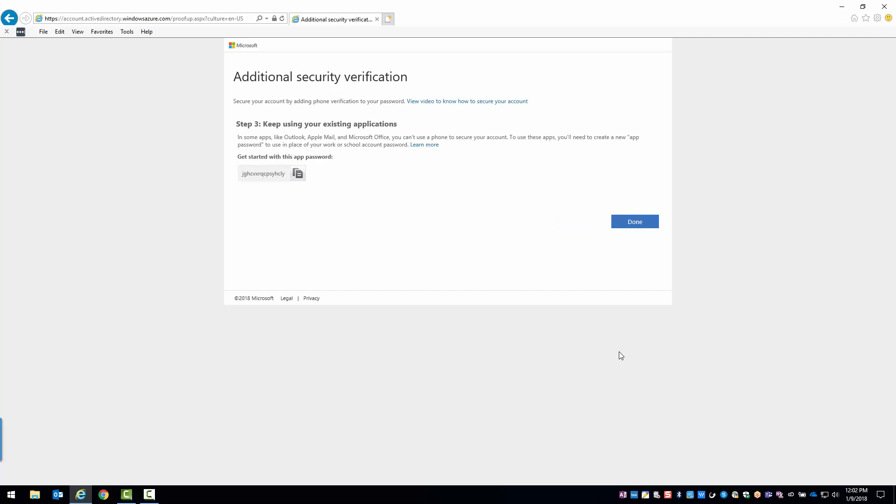You're now presented with your app password. This will be the only time you'll see this password so make sure to copy and paste it to a notepad while you finish your setup. Don't worry though, we can always create additional app passwords if you ever lose this and need to log in with it again.